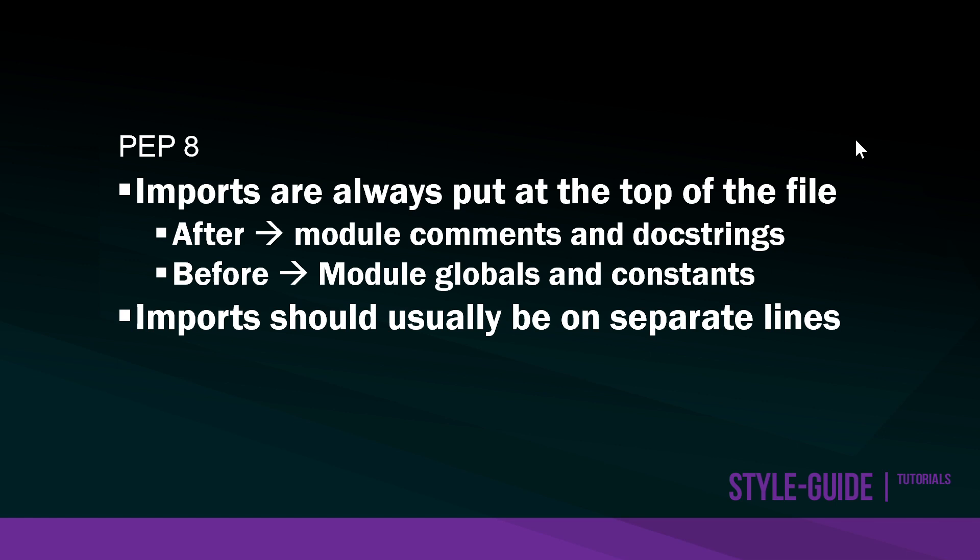PEP8 describes that imports are always put at the top of the file. It's recommended they are placed after any module comments or docstrings, and before any module global or constant variables. Your imports should usually be placed on separate lines.